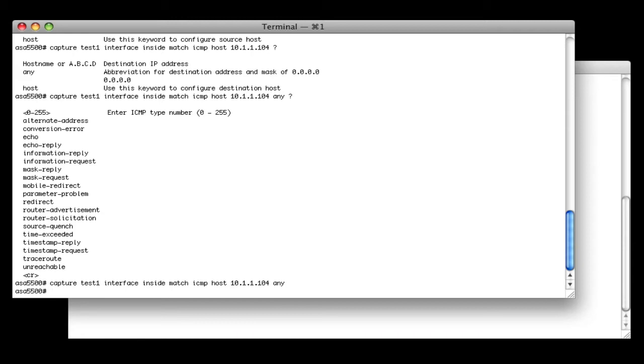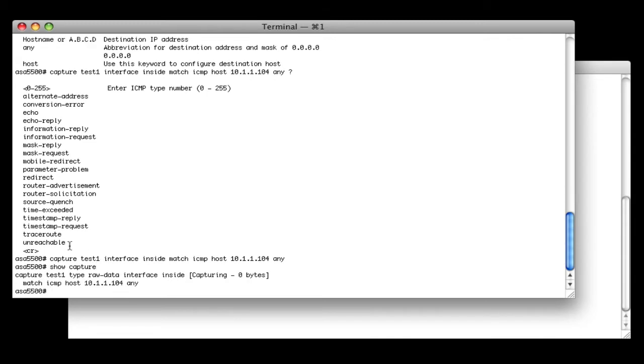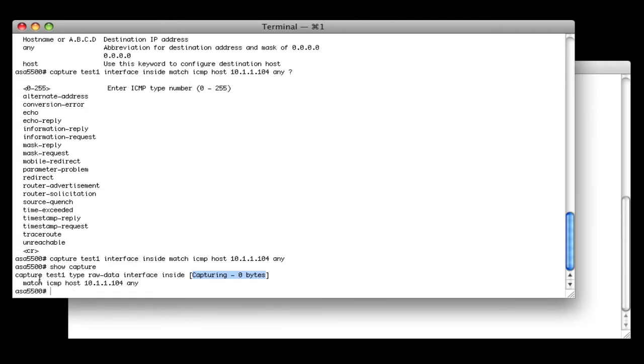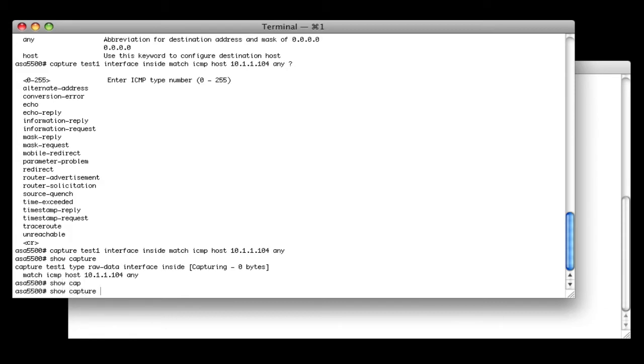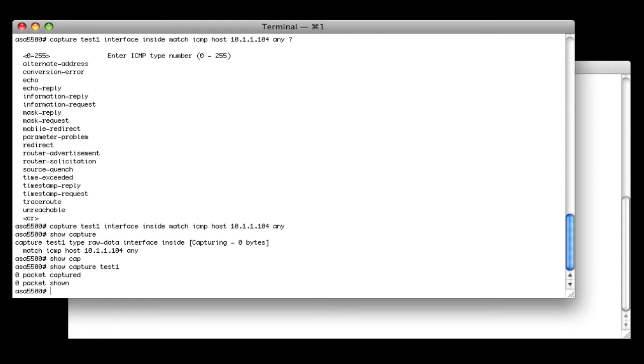So let's go ahead and do a show capture. It lists our capture named test1. The type is raw data, interface inside. And here we see our capture buffer right now that has 0 bytes because we haven't seen any ICMP traffic. And we're matching on ICMP, which we define on the command line, source of 10.1.1.104, destination of any.